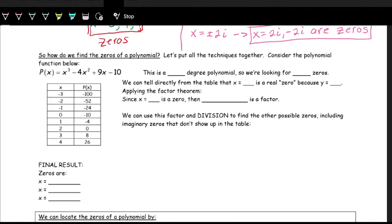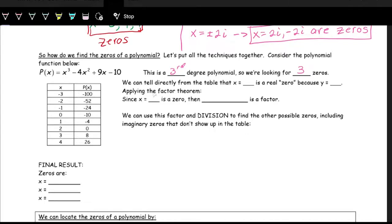Let's bring this all together and take a look at this polynomial function: x cubed minus 4x squared plus 9x minus 10. This is a third degree polynomial, so we're looking for three zeros. Sometimes there might be real zeros, sometimes there might be imaginary zeros, but there should be three total zeros.